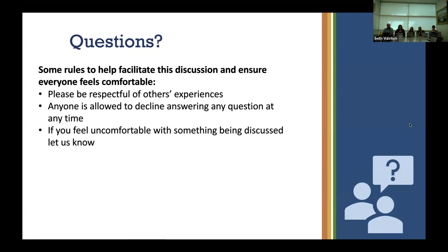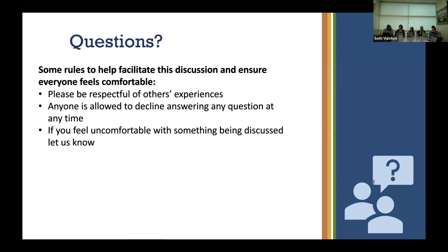We have a question from Elliot: what digital library resources do you like most — like the library search databases or library guides? For me, library guides are very useful — something that says, hey, this is all the stuff we have access to and here's how you go about using it to your advantage. There are so many resources, especially in my field, that I didn't know we had. So having those really comprehensive guides to show all the resources available is really beneficial.